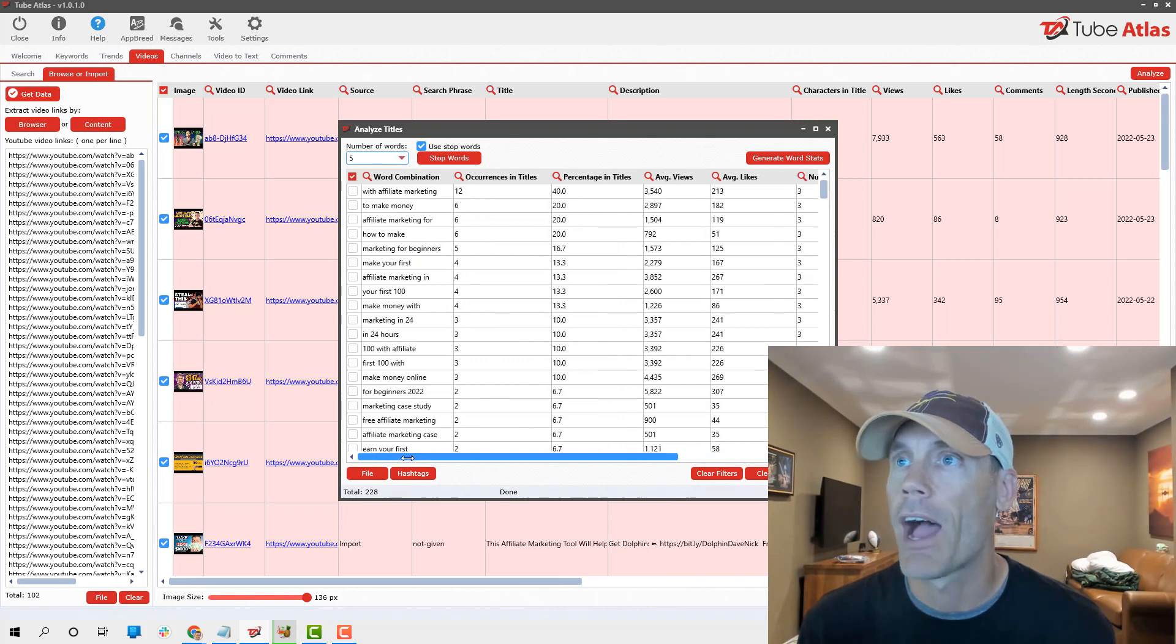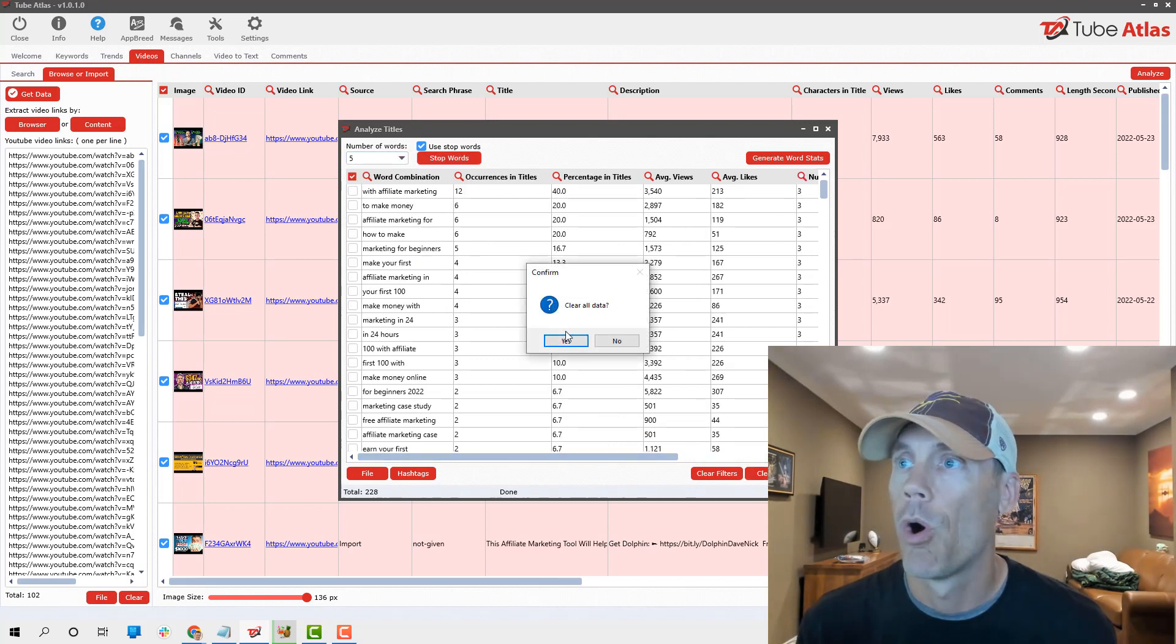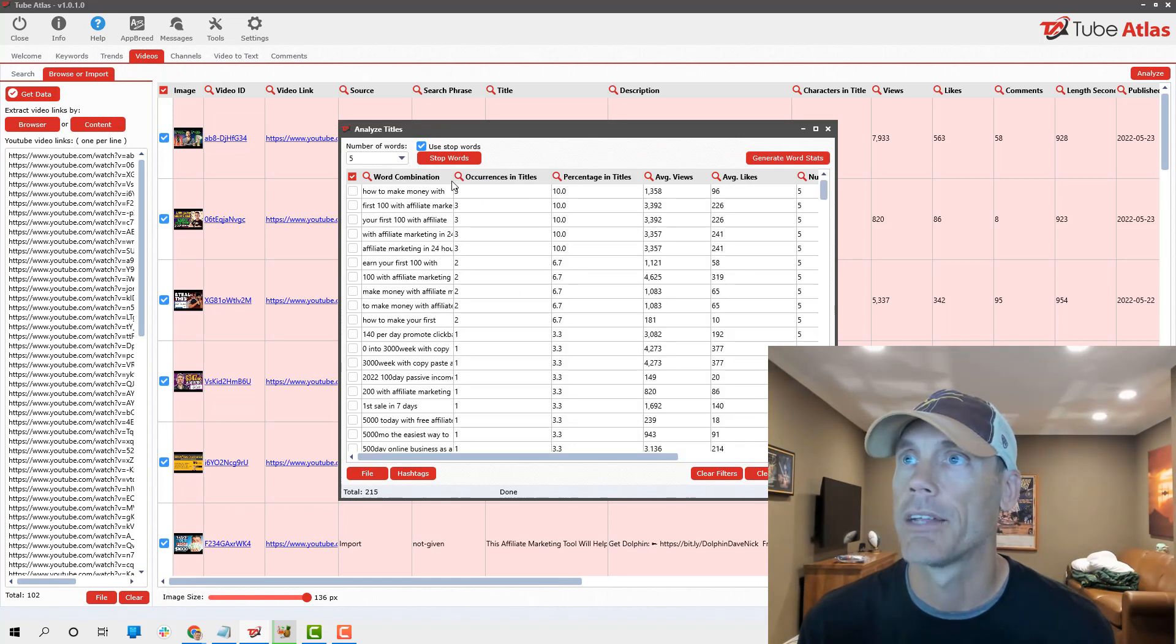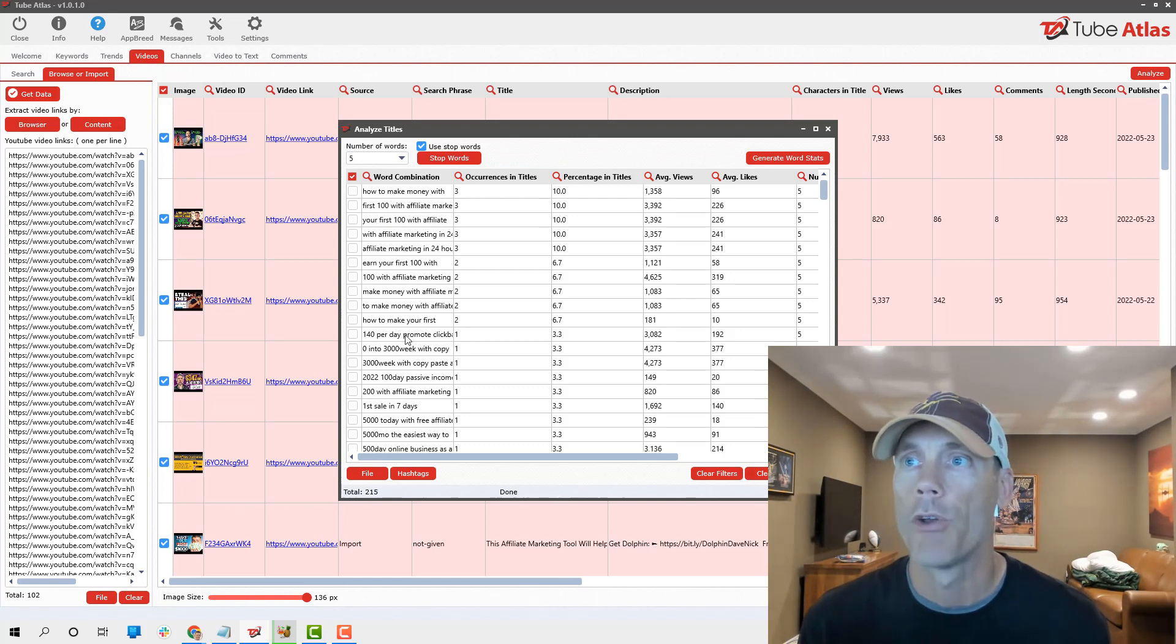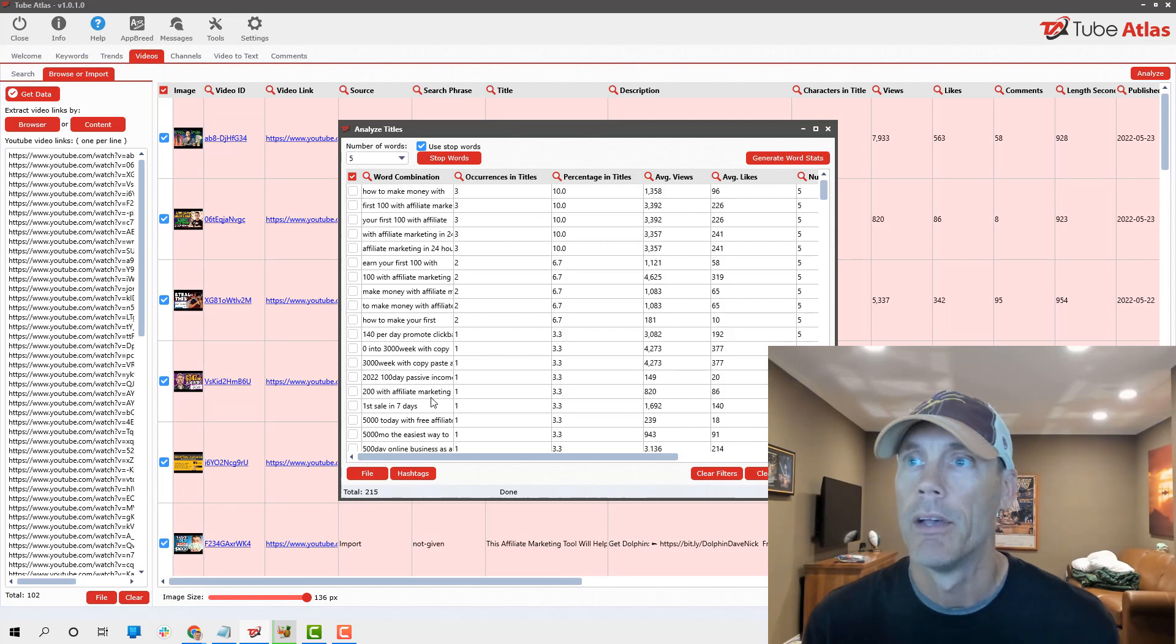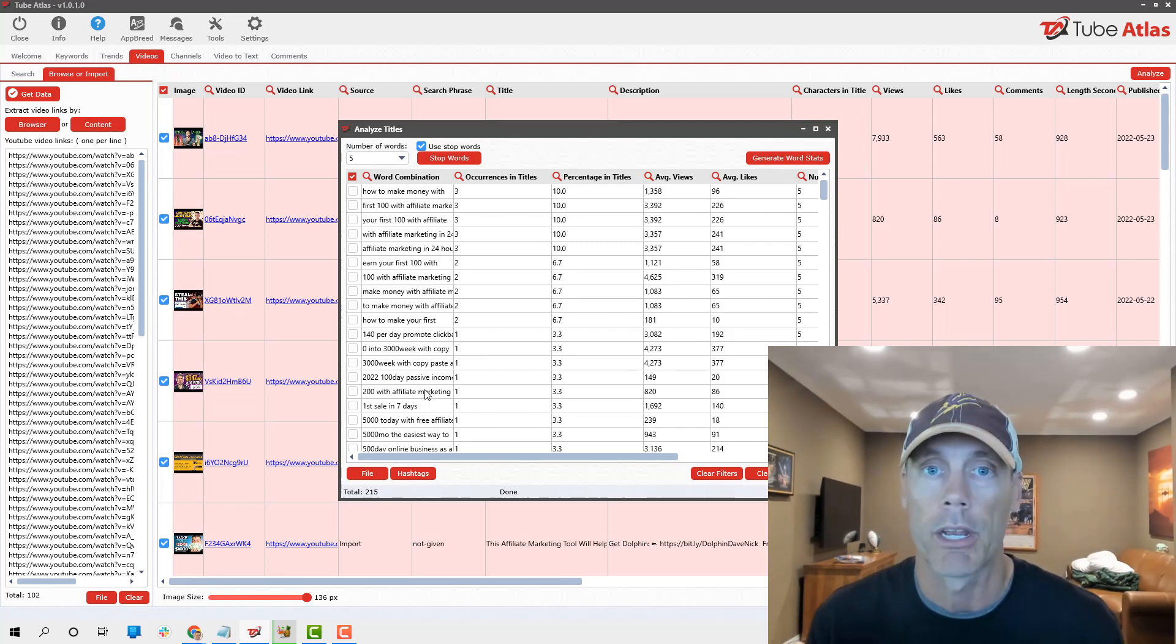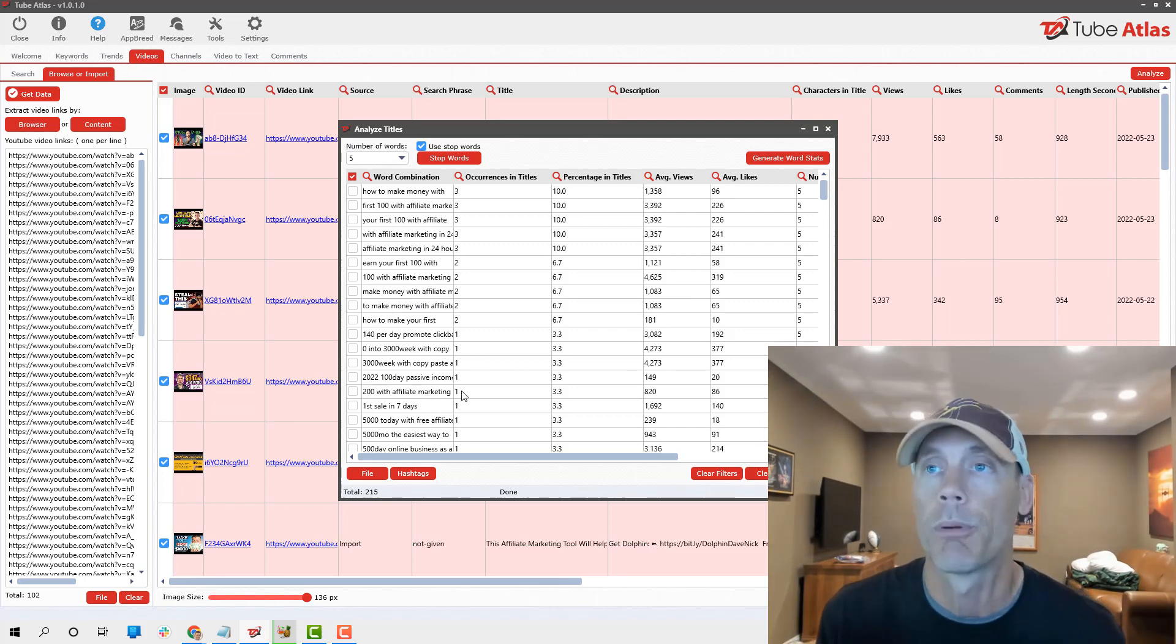We're gonna select all of them that have been done. You can see views, likes, comments, all that information. And again, we can analyze. We can see what's important if you're just trying to figure out how people are doing things on the trending videos.